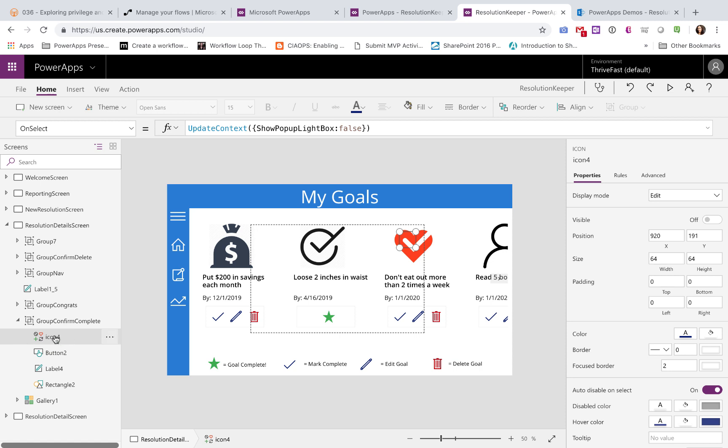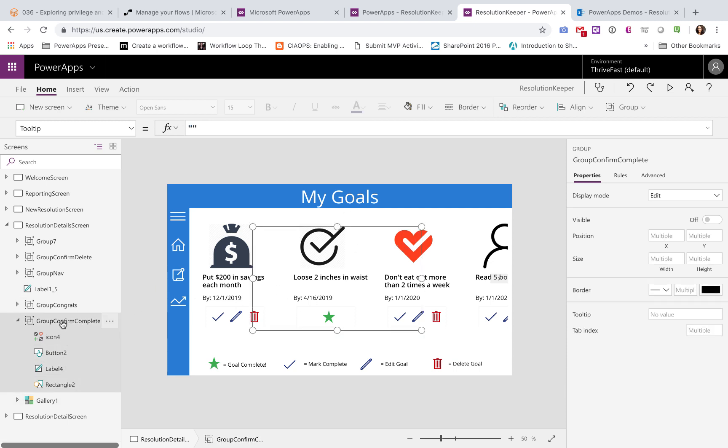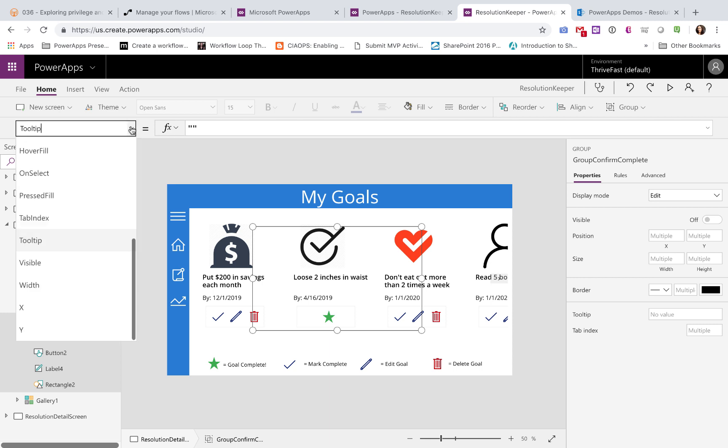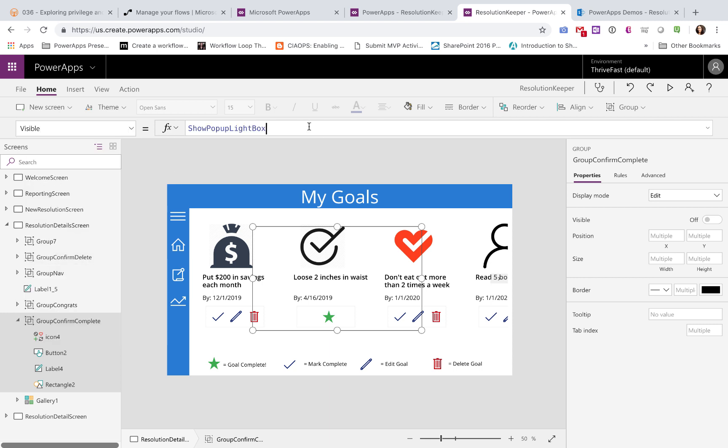So the cancel icon, if you look here on the cancel icon, I am setting the on select to update a variable called show popup lightbox to false, meaning hide this dialog box. So if we look here on our group itself, and go to the visible property, that's set to that variable, show popup lightbox.